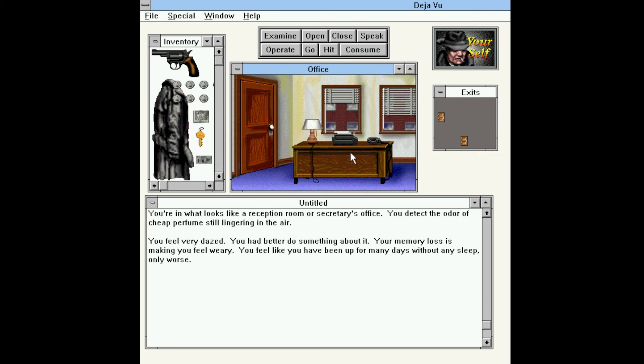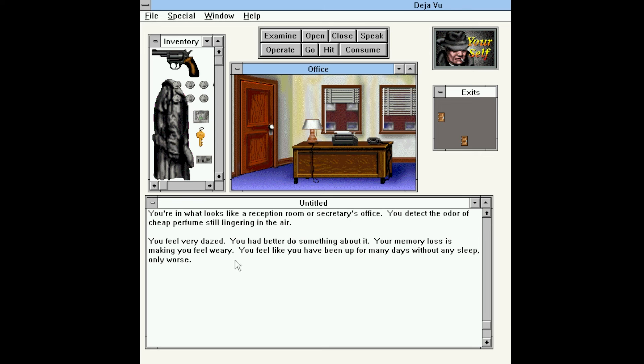Door's now open. You're in what looks like a reception room or a secretary's office. You detect the odor of cheap perfume still lingering in the air. You feel very dazed. You had better do something about it. Your memory loss is making you weary. You feel like you've been up for many days without any sleep, only worse. And that is our first hint that we have a ticking clock. Whatever we've been injected with that removed our memory is also slowly causing us to lose our cognitive sense. And the more actions we take, which includes examining things or moving things in and out of our inventory, the quicker we are going to effectively lose the game. So this is another one of those time limits that makes it imperative to not waste too much time.